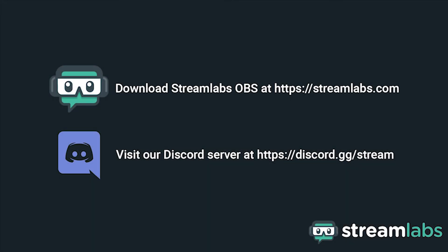Be sure to download Streamlabs OBS by visiting Streamlabs.com and hop into our Discord server at discord.gg/stream for live community support. Check out the links in the description below.